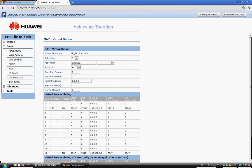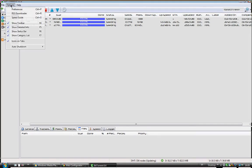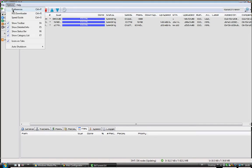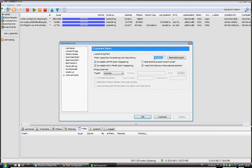Go to BitTorrent, Options, Preferences, and Connection. Here's your port number that you want to use. Copy this.